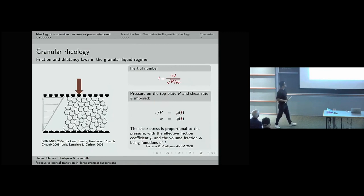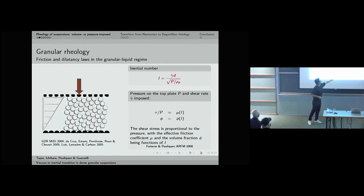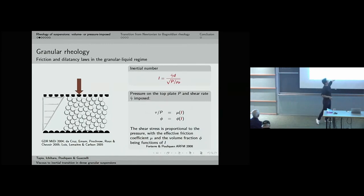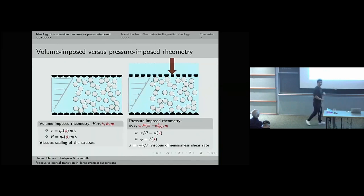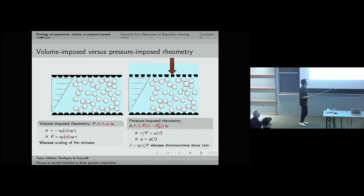Generally speaking, the dry granular system is well described by two dimensionless quantities: the effective friction coefficient μ, defined as the ratio between shear stress and granular pressure, and the packing fraction φ – both are functions of the inertial number I. Taking this granular framework and coming back to the suspension where we have a viscous fluid, we can rewrite these dimensionless quantities as functions of the viscous dimensionless shear rate J.